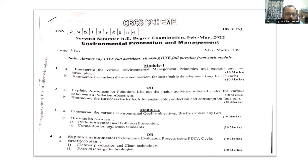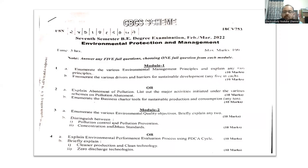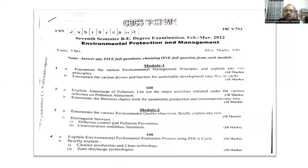Then, distinguish between pollution control and pollution prevention, and between concentration and mass standards — each carries 5 marks, so 5 plus 5 is 10 marks. Let us go through question 3b. You have to elaborate properly and manage your time, because all questions are somewhat lengthy and you need to finish within 3 hours. As soon as you receive the question paper, plan at the beginning itself, otherwise you cannot finish within the stipulated time.